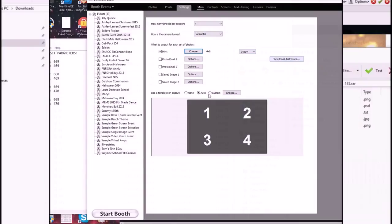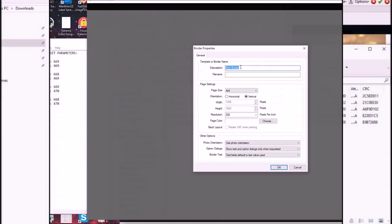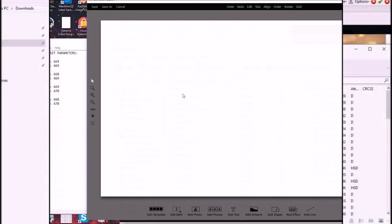Now we're going to create a new one and I'm going to call this template 135. It's going to be horizontal, four by six, 300 DPI. Everything else is good, so we're going to move this over a little bit so you can see everything.